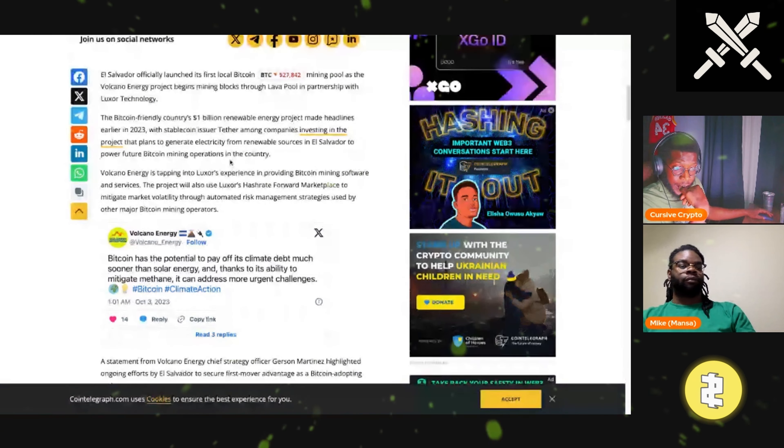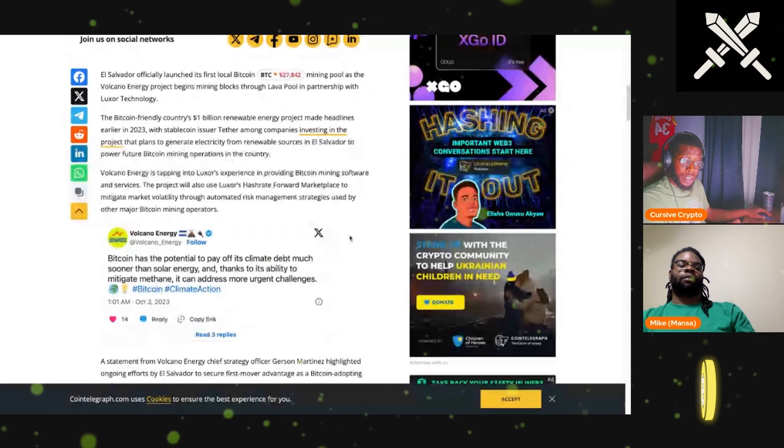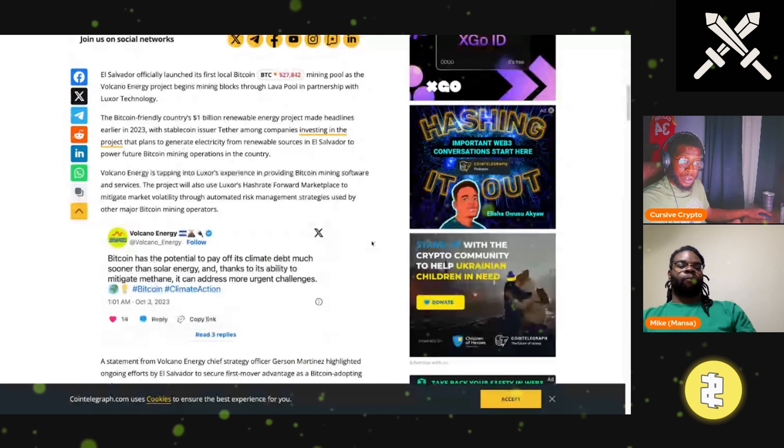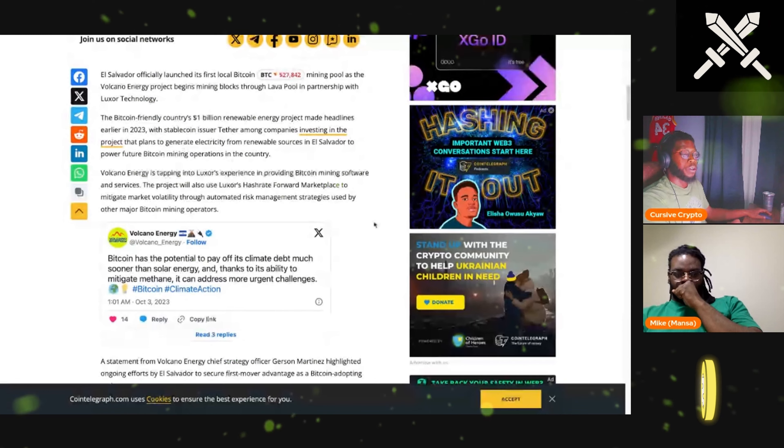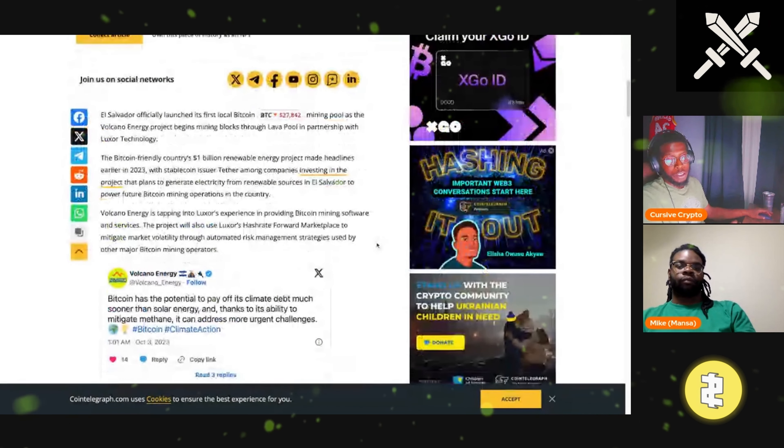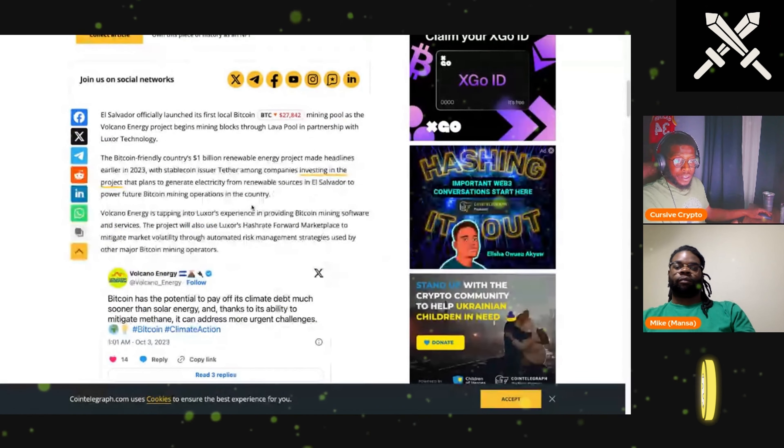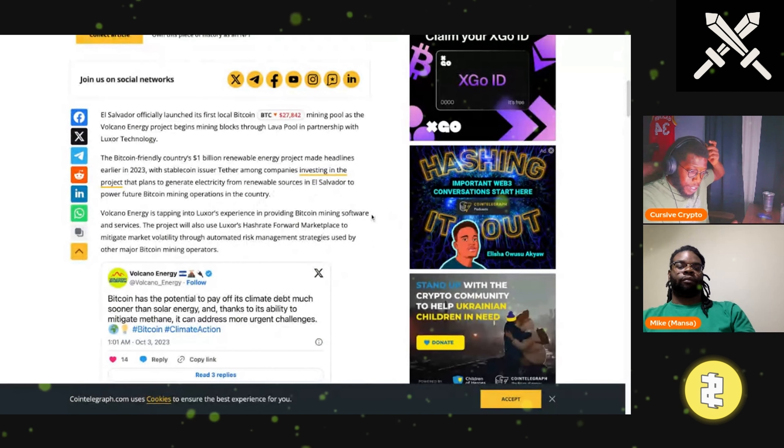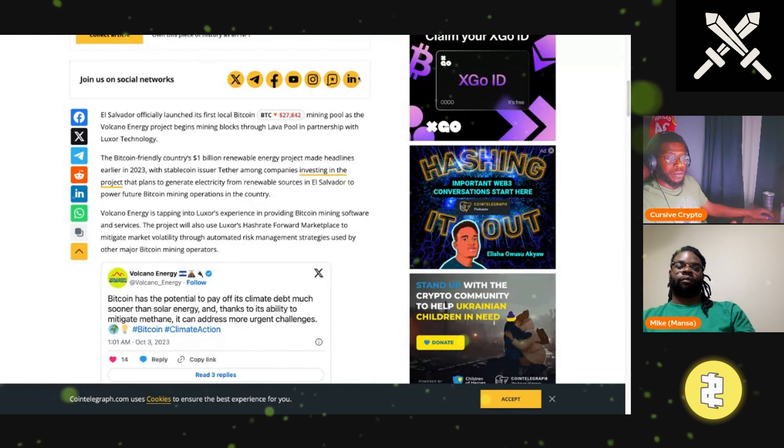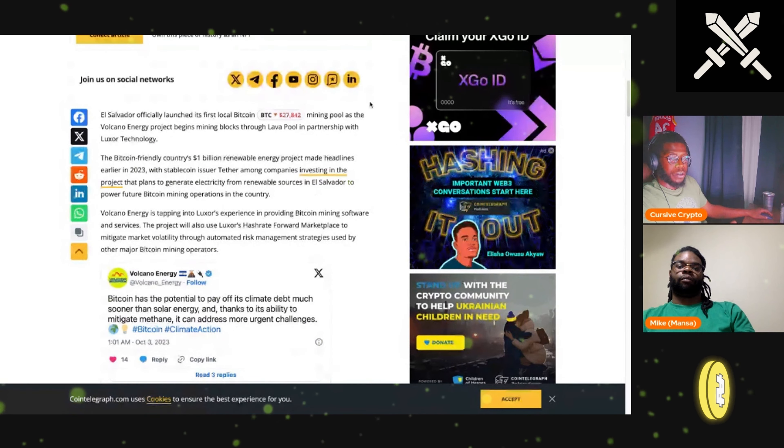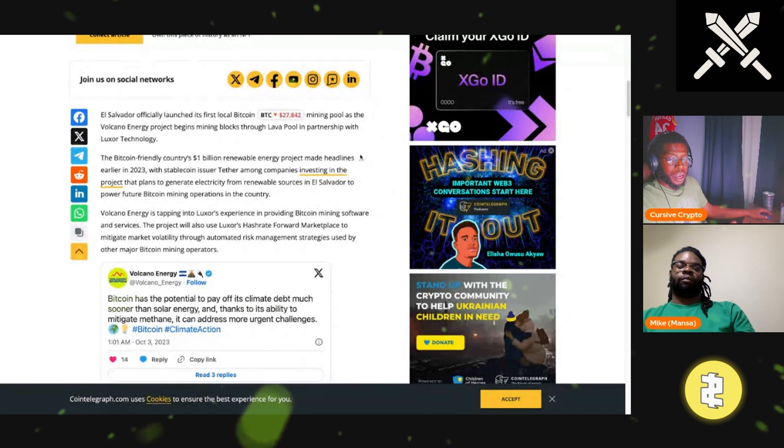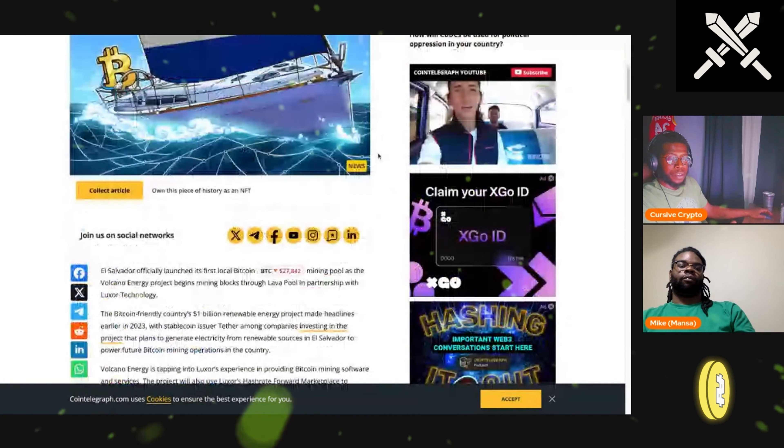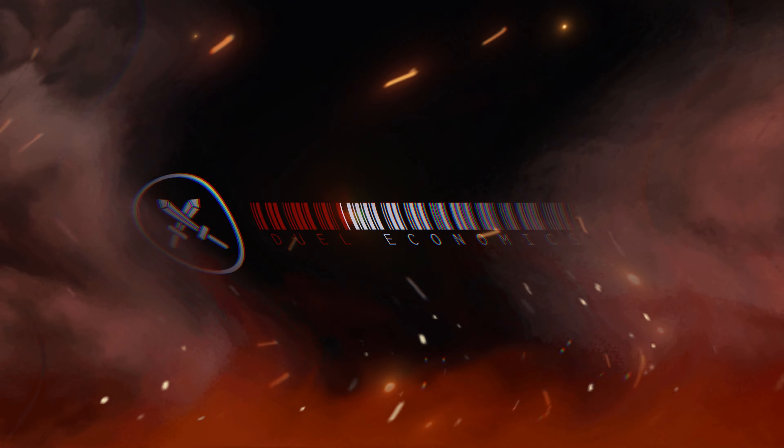This is definitely some interesting news right here, which goes to show, man, if you can get creative and use waste energy, renewable energy to mine some Bitcoin, you'd be straight, man. I'm pretty sure there are many creative ways you could think of to do that.